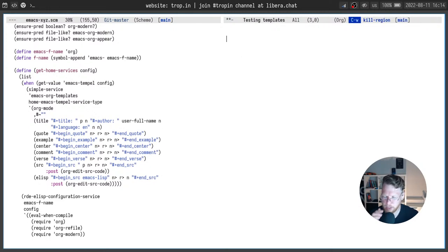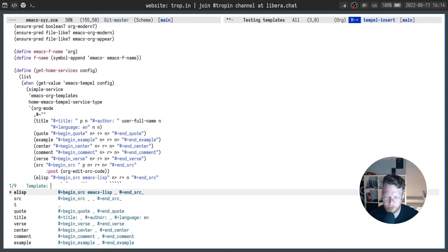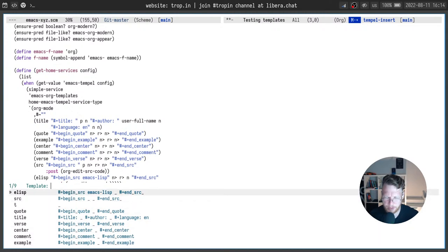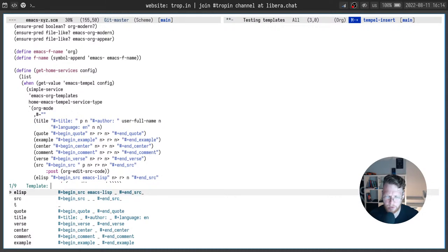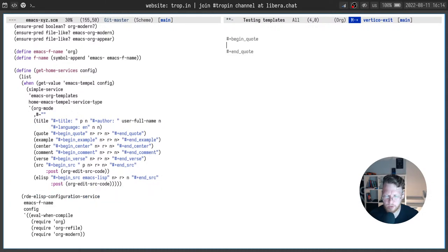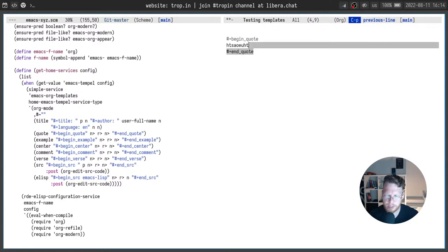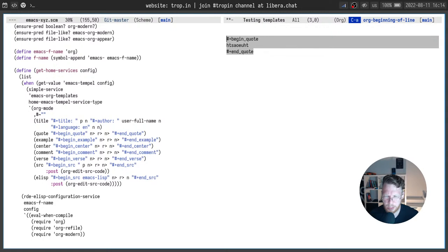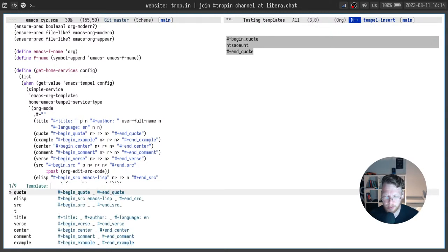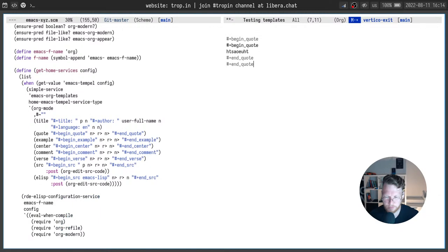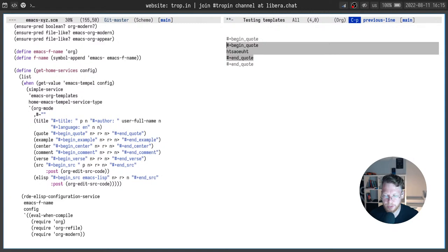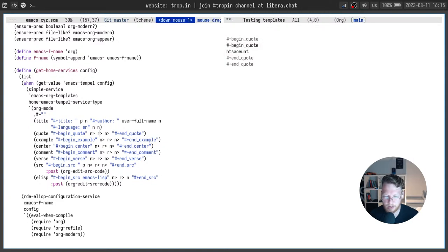But another interesting thing that we can use a special command called temple insert. I bound it to alt and plus. And here you can see all available snippets. I can do the same use the quote to insert quote snippet and type quote here. But also I can do another trick. I can select a region call temple insert and use some snippet and the text which was in region will be used here. Where we have our placeholder.